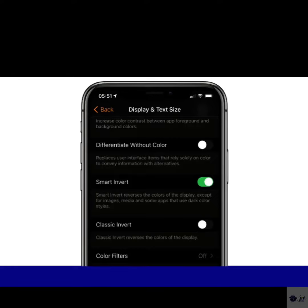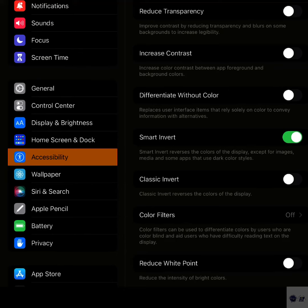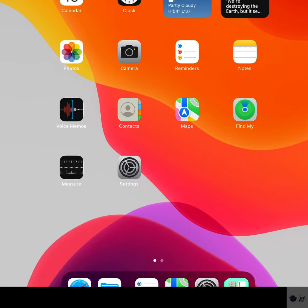However, some users who may want an inverted interface might also want to view their content, like photos and graphics, in the original format and colors, and that's where the new Smart Mode comes in.